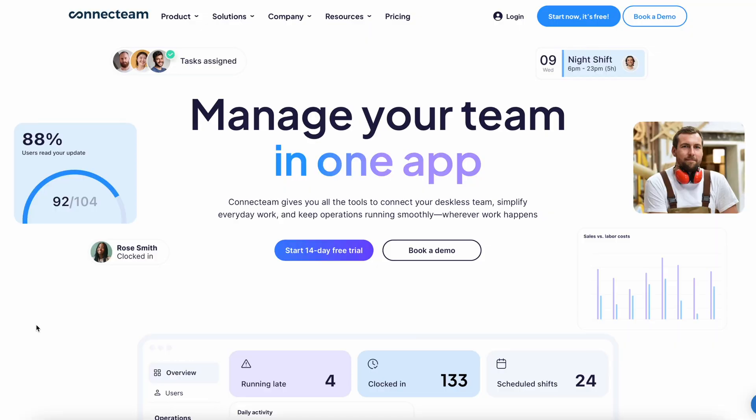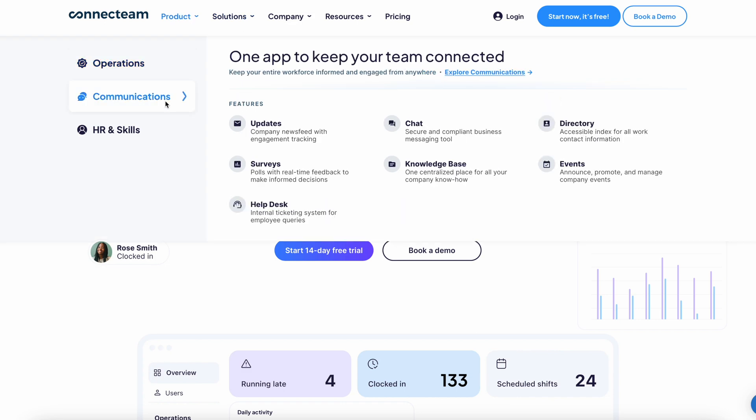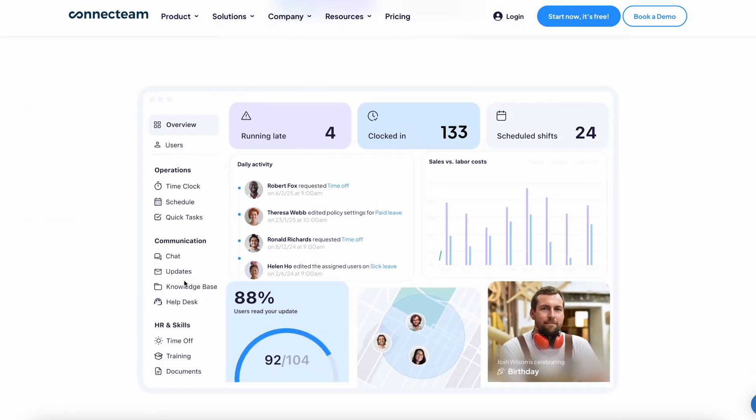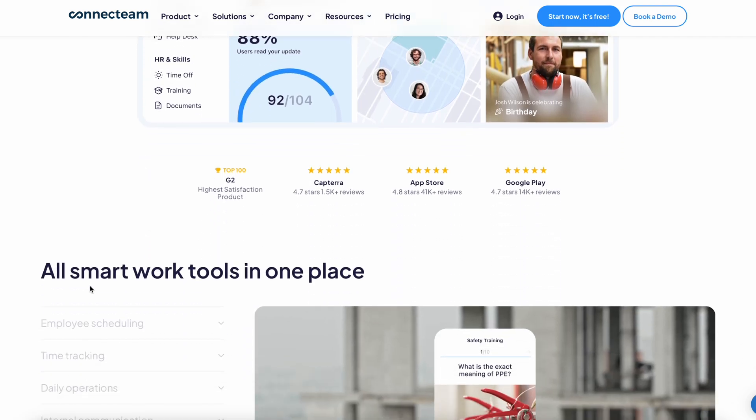I'll link to Connect Team below if you want to try it out for free. And Connect Team has a free plan if you have under 10 employees. If you have a team bigger than that, you are able to do a 14-day free trial with no credit card required.